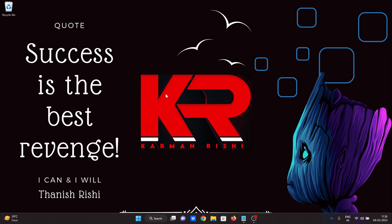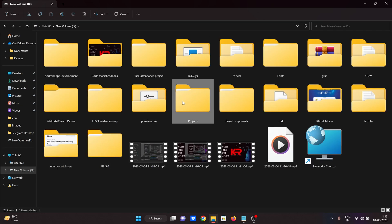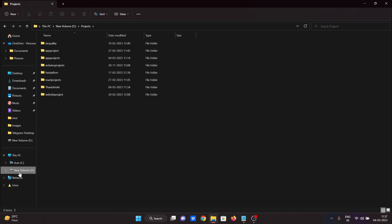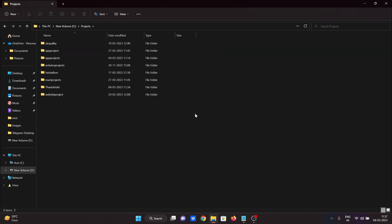Okay guys, if we go to the terminal, let's do the basic stuff. Now let's open the file explorer. If you go to the project file, you can go to the new volume D and double tap. There is a logic, a code that exists, obviously developed by Microsoft. So that is user friendly.